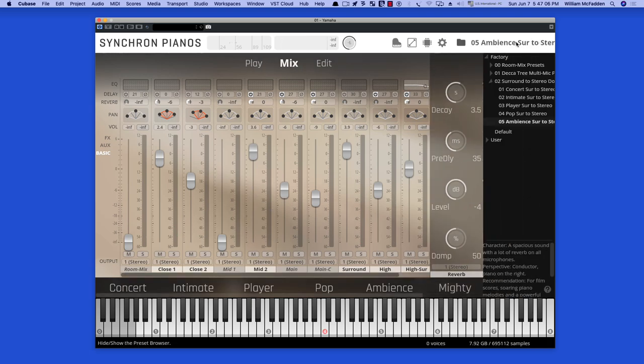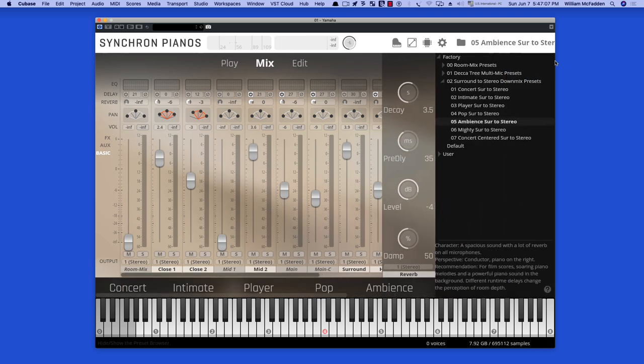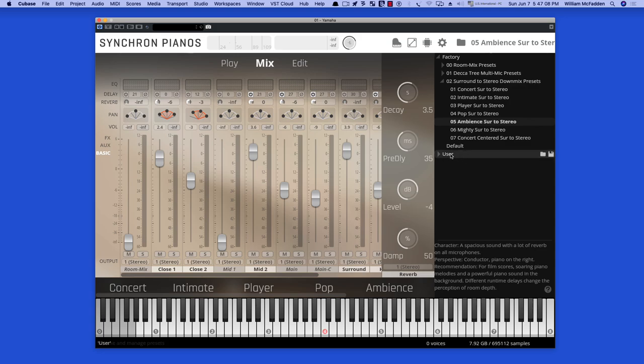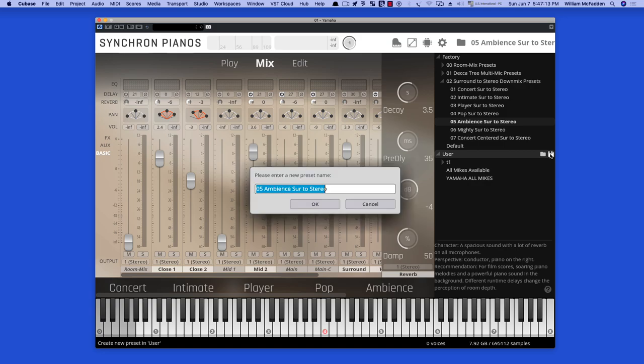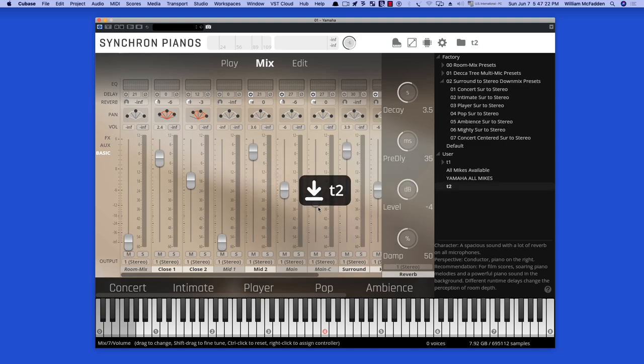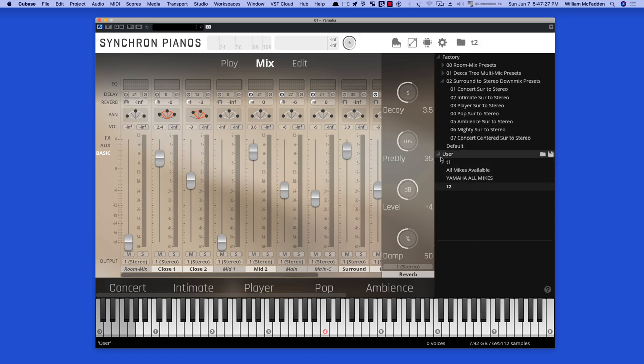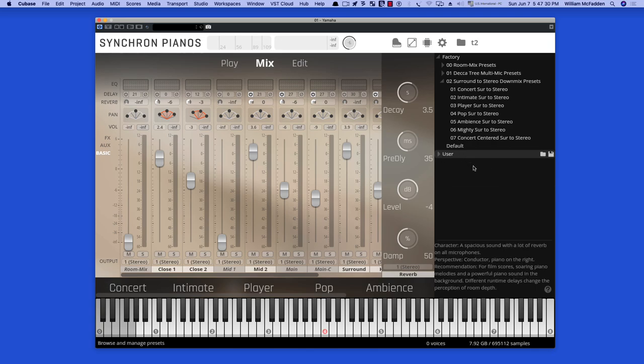So you can custom tailor the presets to your taste. And once you've done that, then you can go to the user tab and you can save your preset. Just give it a name. Okay. And then it's available to you at a later date, whatever configuration that you just made. So that's a very nice feature.